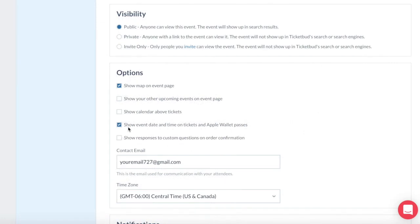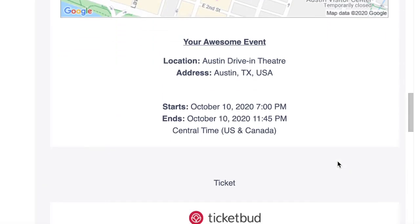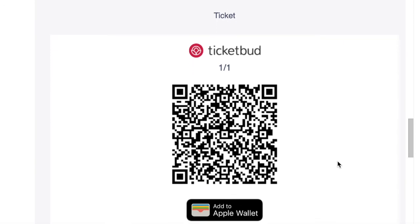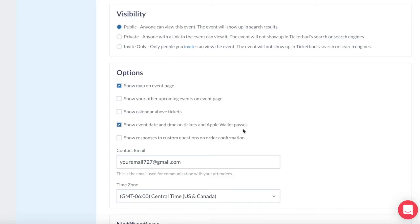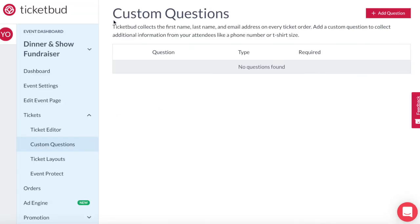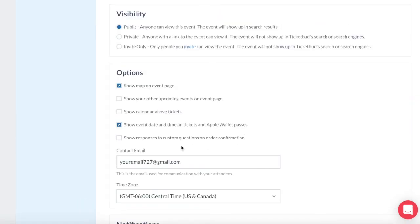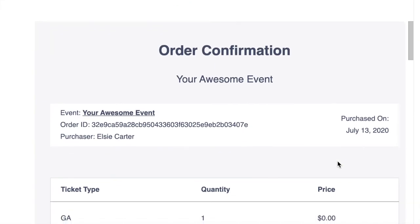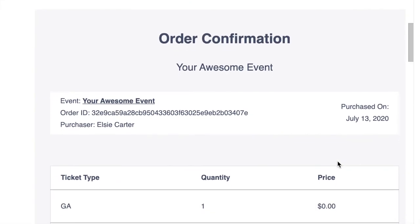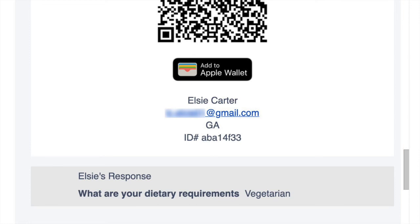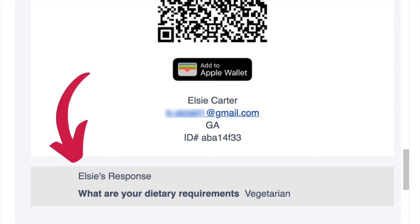We automatically include the event date and time on tickets and Apple Wallet Passes. However, you can remove this here if you wish. You can also add custom questions for people to answer when they order tickets for your event — we'll go through that in another video. However, here is where you can choose whether to display those custom questions and answers on the order confirmation. For example, if you asked people their dietary requirements, you might want to include that in the order confirmation so they have a copy of it.